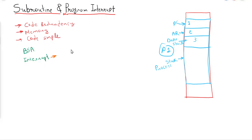The first and last approaches are not preferable. Why? Because in both cases we will lose something — in the first case we lose the interrupt, and in the second case we lose the executed instructions of the process. So the second approach is preferable.